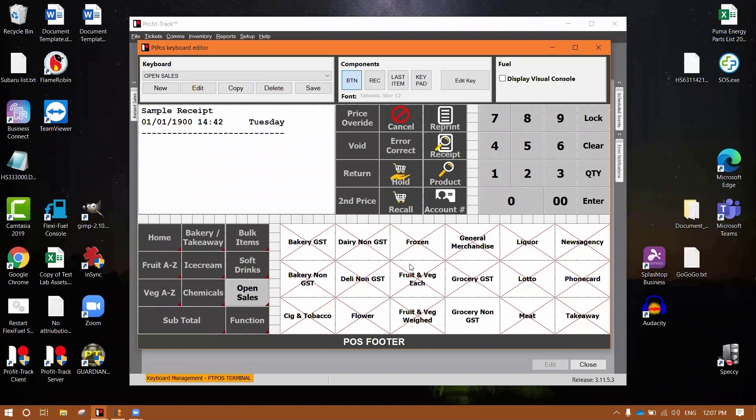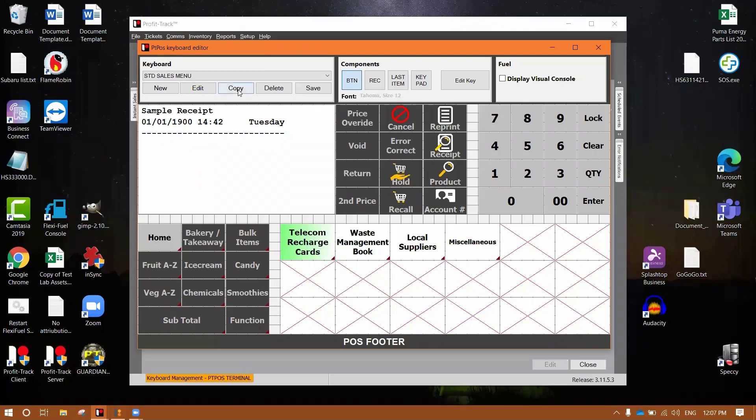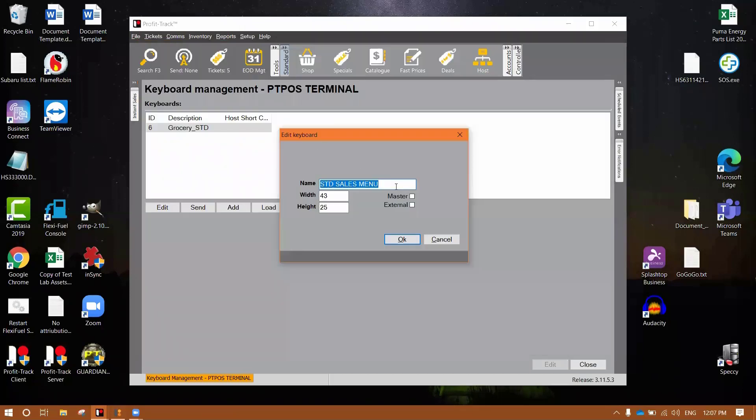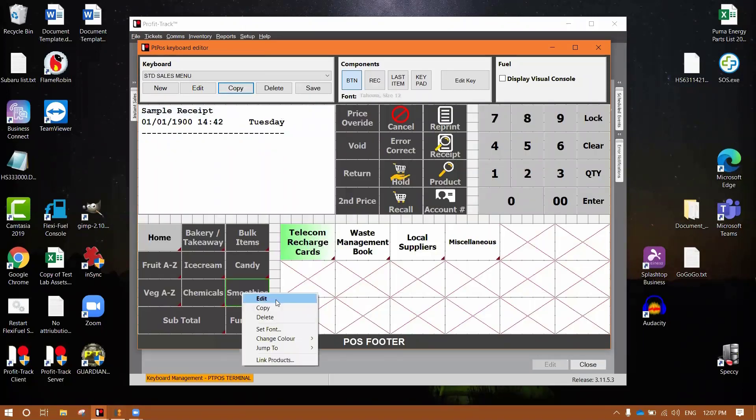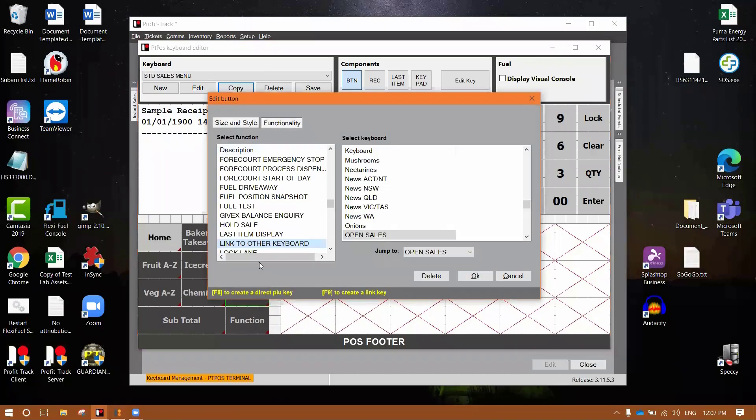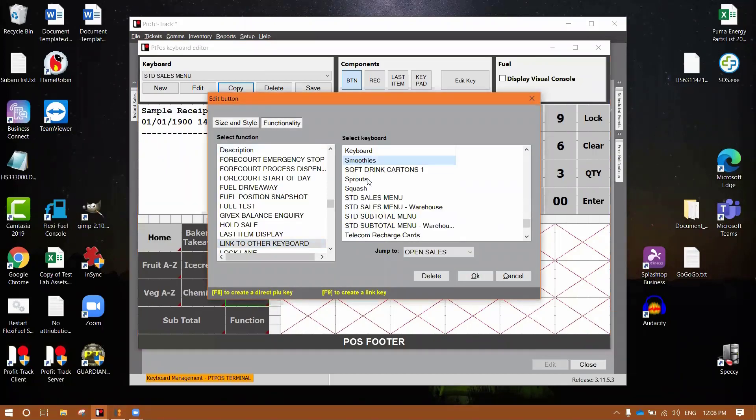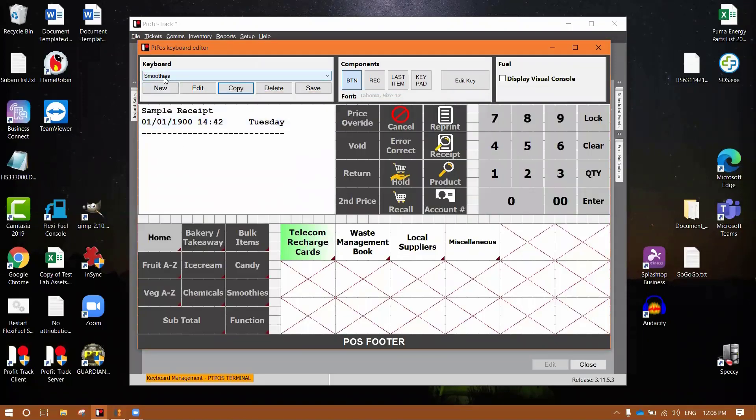So I'd go back to home, copy again, and I'd create one for smoothies. And then I'd link the smoothies button on the standard sales menu to the smoothies keyboard we created, rinse and repeat. So if we go home, copy, I'm just going to go through it one more time so we can get it all down pat. Smoothies. And of course you can name it whatever you like. And then we right click on smoothies, edit functionality, link to other keyboard, smoothies. Now when we jump there, you can see it's smoothies up here and that's fine. Again, you'd shift click all your products, change it to your smoothie options, go from there.